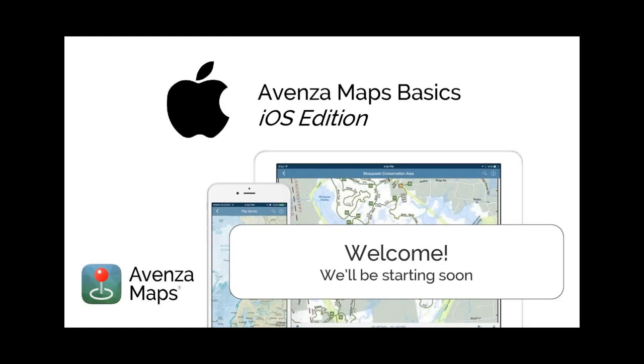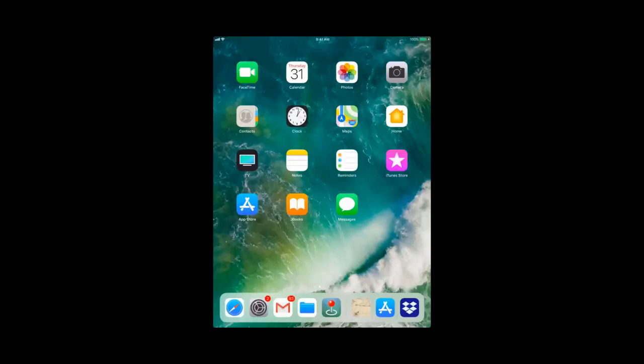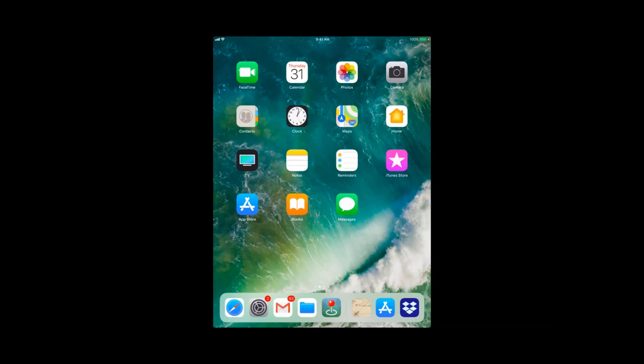Hello everyone. We're going to start the screen sharing, so just want to make sure that everybody can see the screen and hear me okay. We will get right into it. So as previously mentioned, this is a webinar going over the basic features of Avenza Maps for iOS.